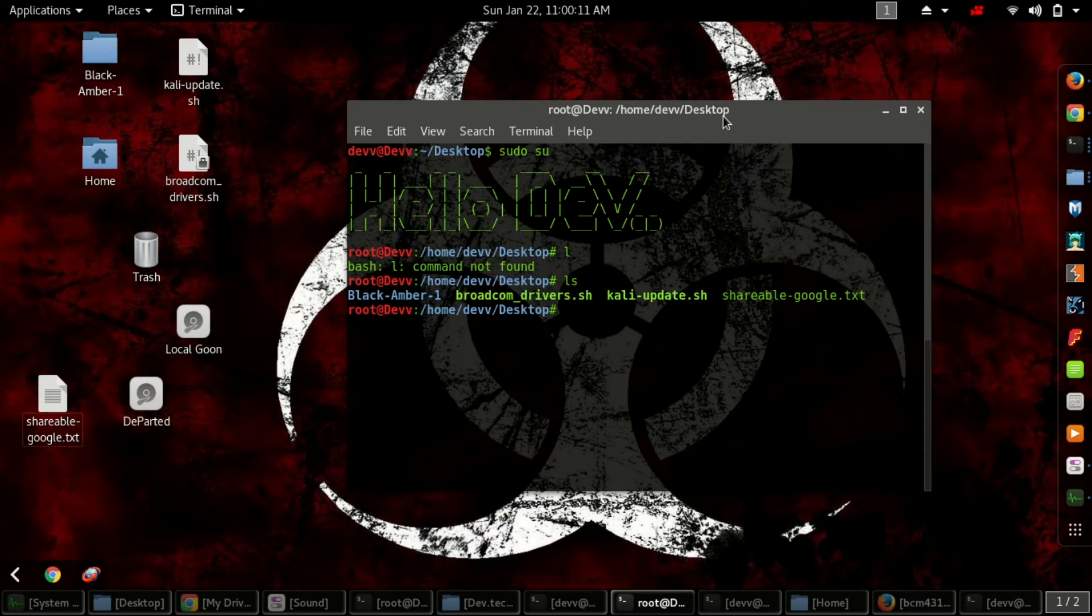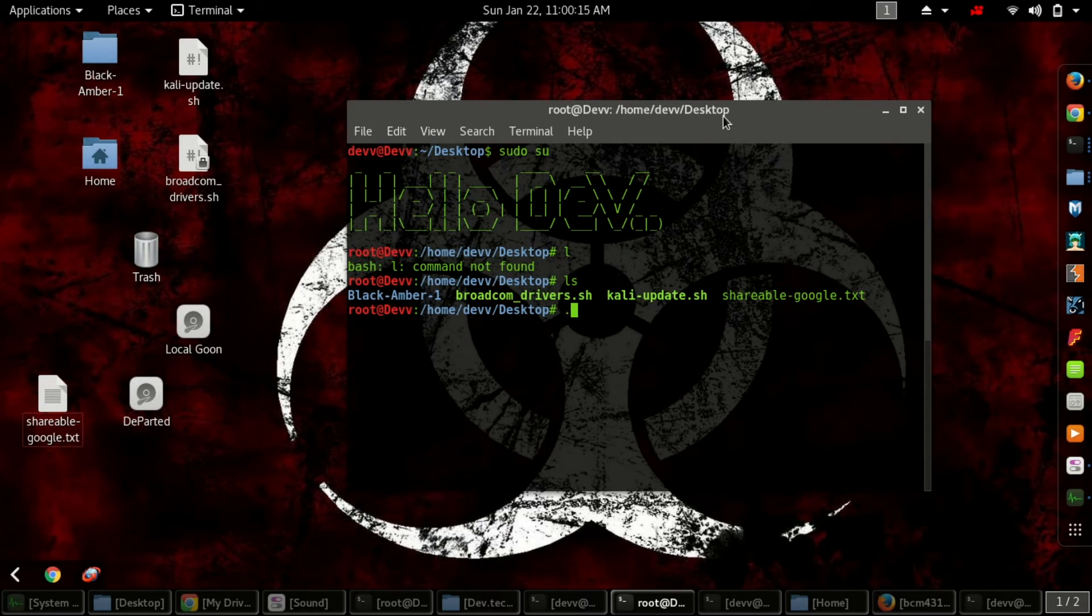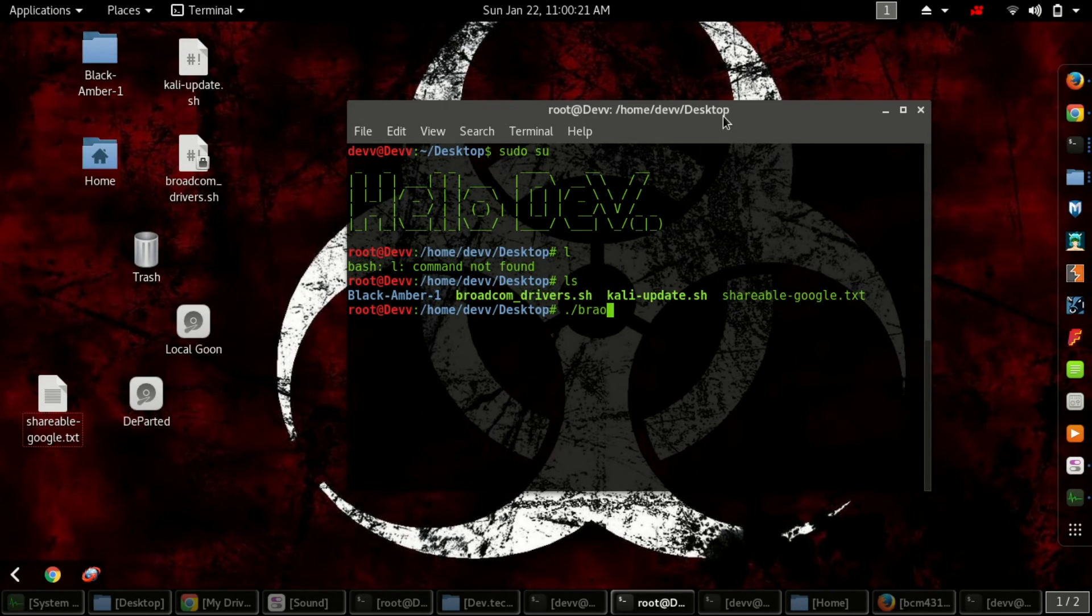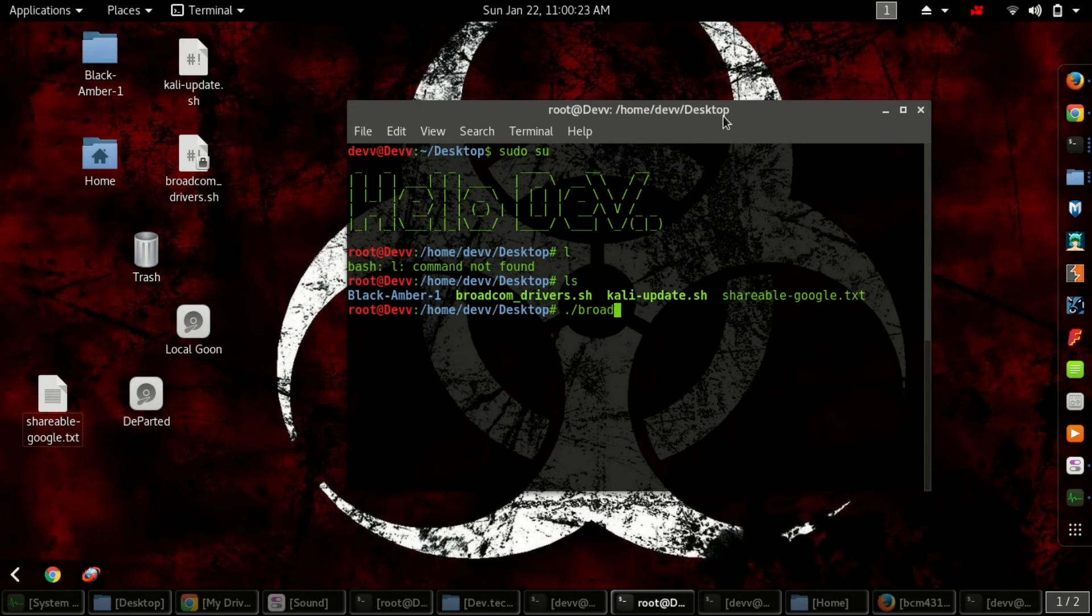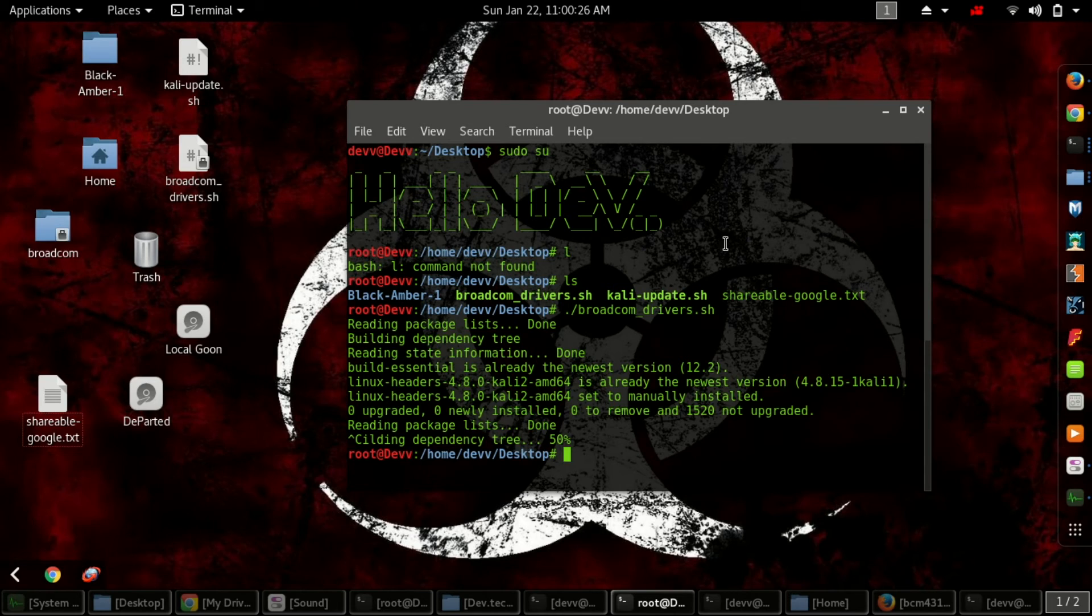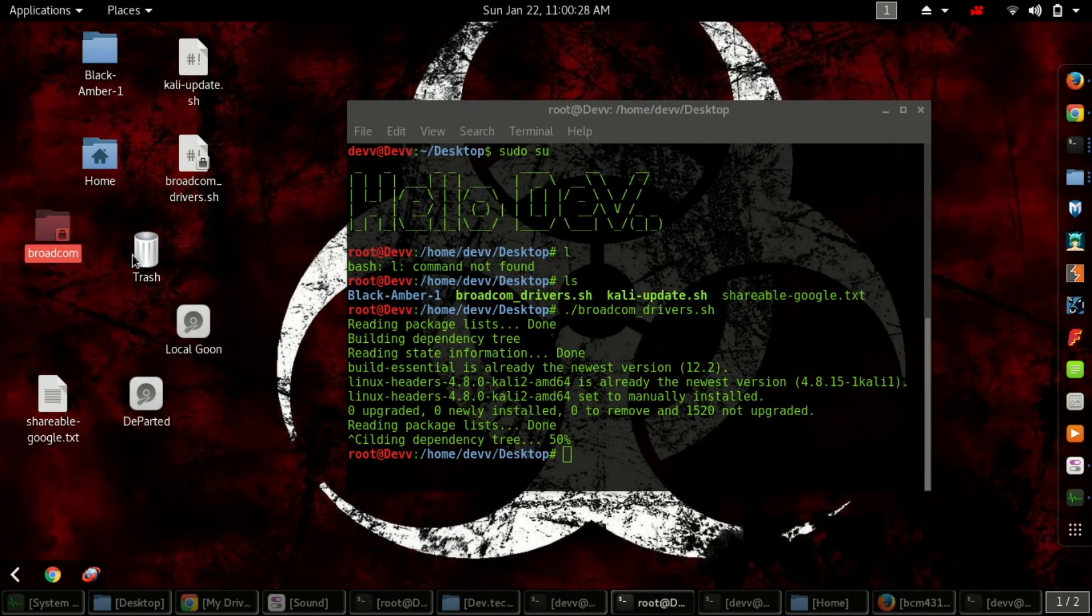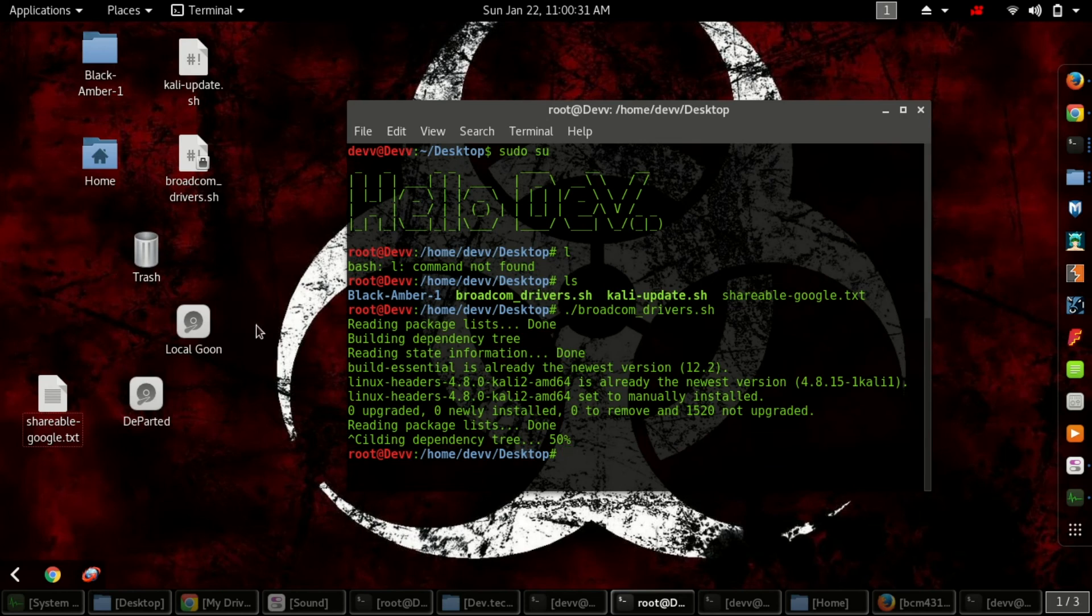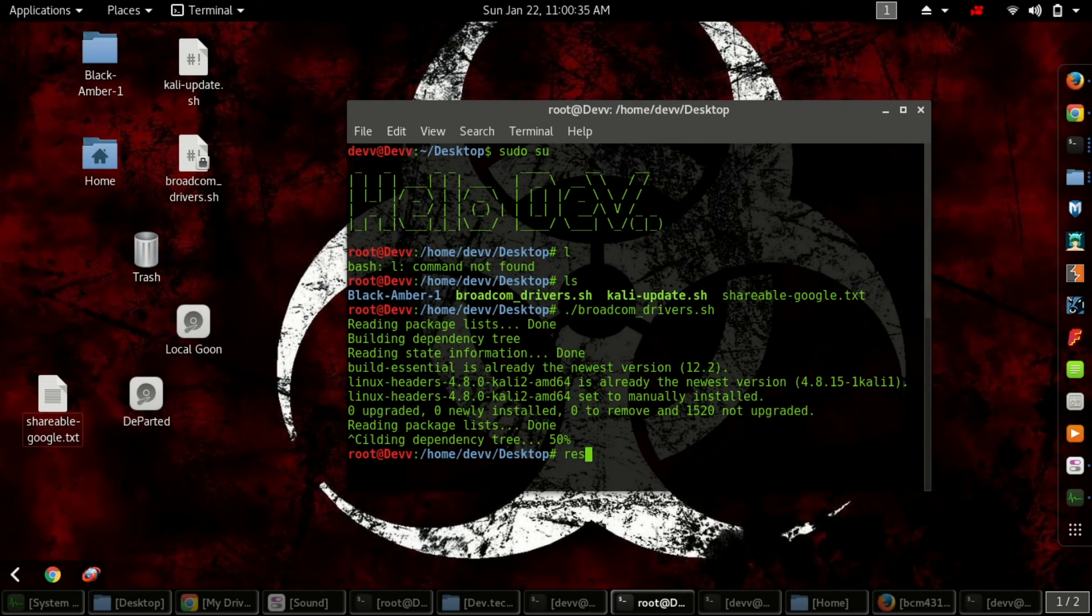Type chmod space +x space Broadcom [filename], then run it with ./Broadcom. I'm canceling it because I've already run it. This will create a Broadcom folder here. Finally, type restart to restart your system.